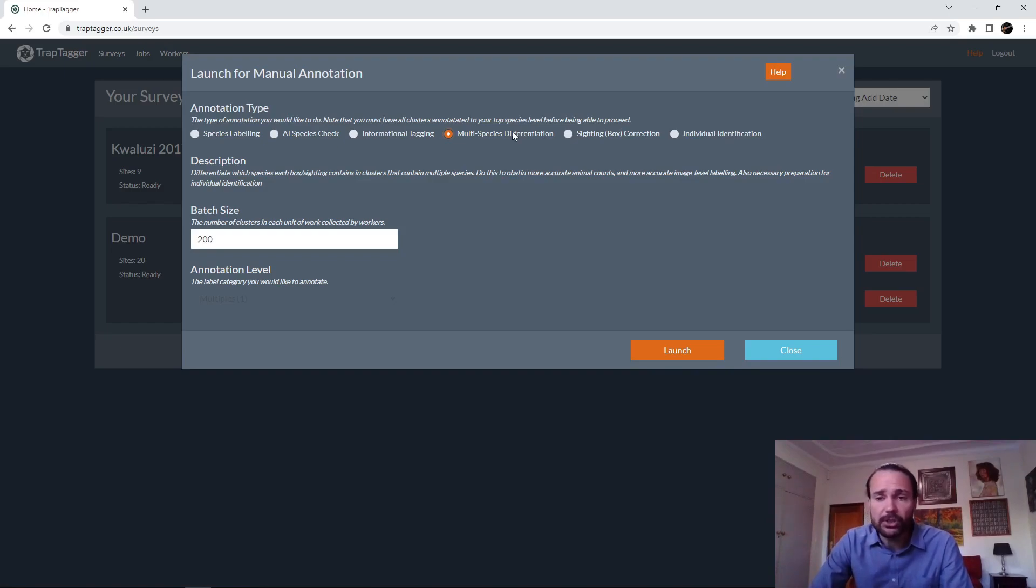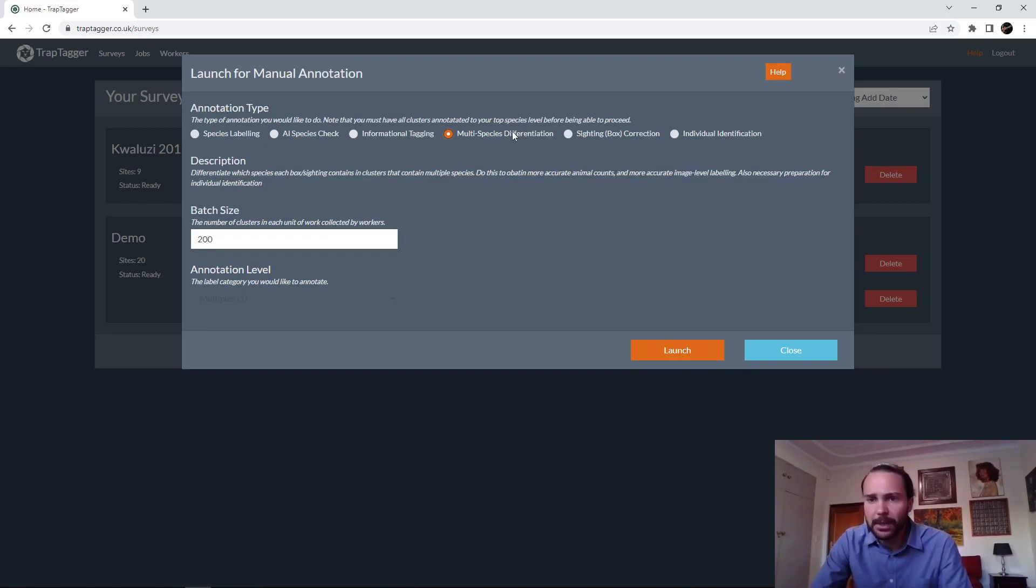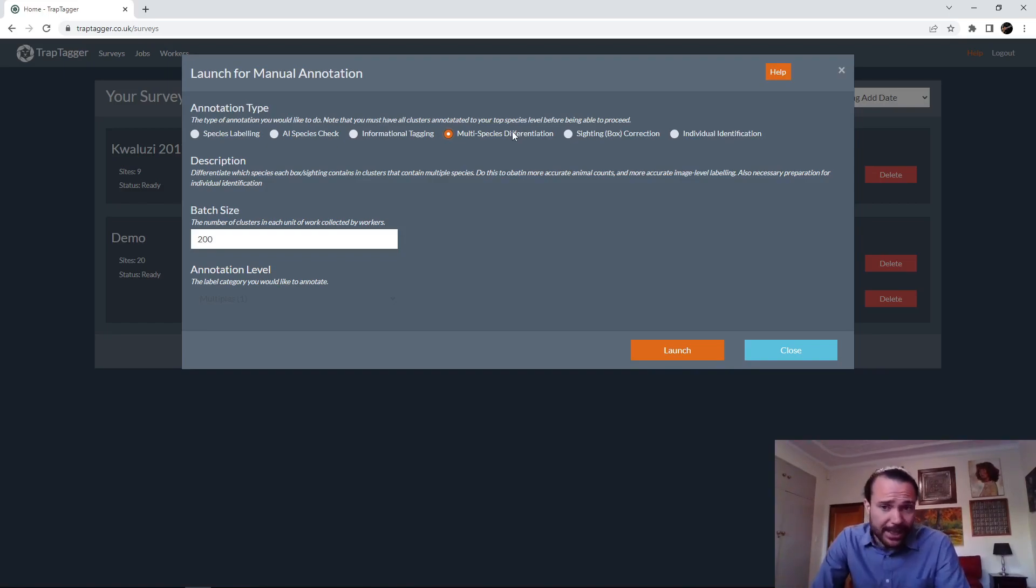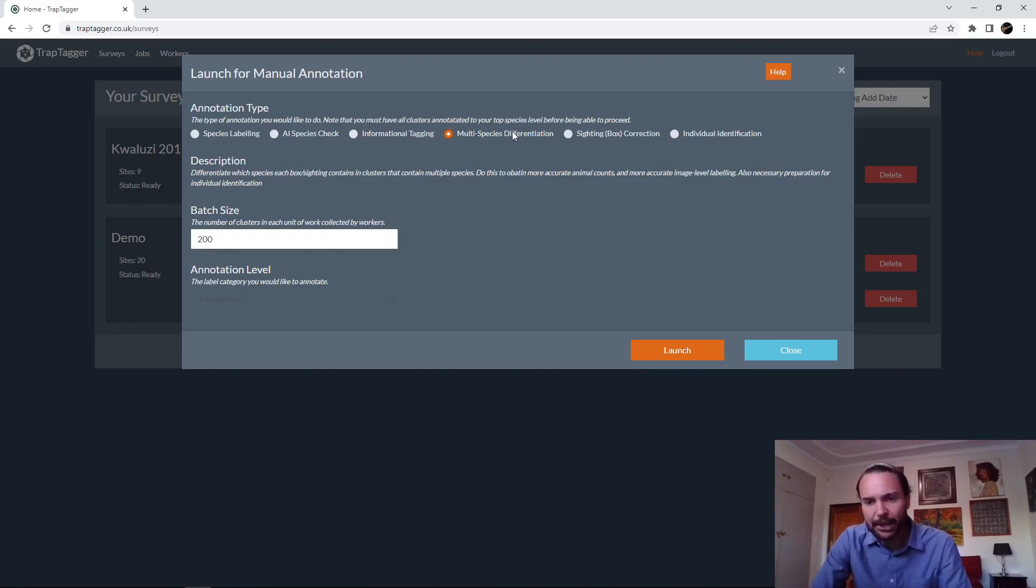So what you want to be able to do is, if you actually only need the species label for the cluster as lion and impala, you don't need to do this. Don't waste your time. But this is now if you're wanting accurate counts of the lions in each image and accurate counts of the impalas in each image.